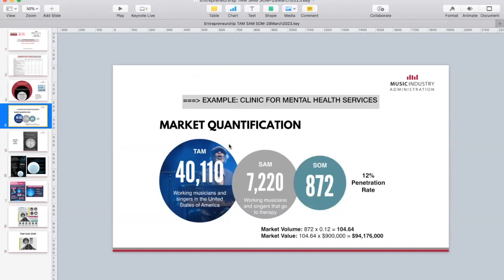This is a quantification for a project done by some students in the past. The idea was to create a clinic specialized in mental health for celebrities. So how many top singers are there in the United States? 40,000. How many are going to therapy? 7,000. And how many are really the very top — those who have contracts with top labels? 872.